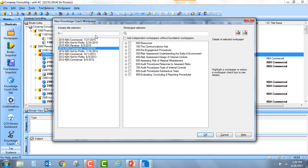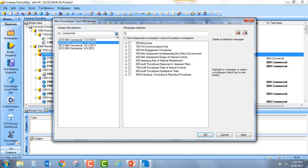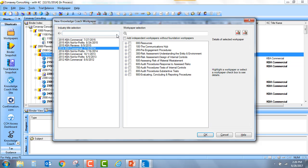Or maybe I just want to look at a particular industry. So I can go ahead and type in commercial, and I will see only those titles for the commercial industry. Simple, easy way to search either by year or by industry for that particular Knowledge Coach title.